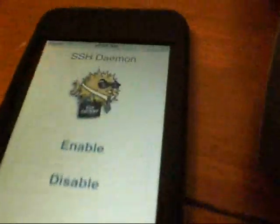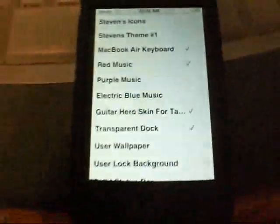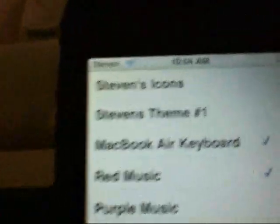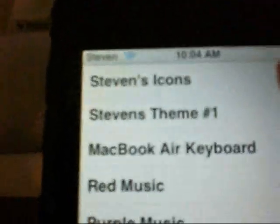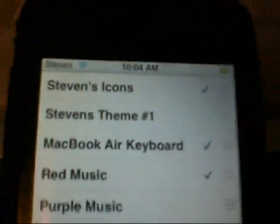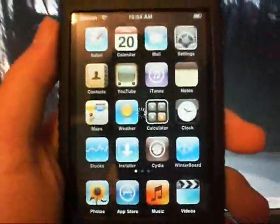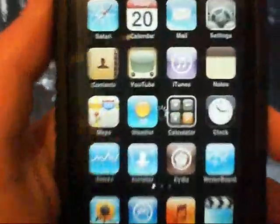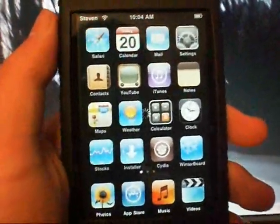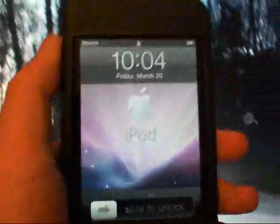And go into your iPod. All right, now what you're going to want to do on your iPod is go to WinterBoard. So there's WinterBoard, click it, and look up there, Steven's icons. All right, so I'm going to click that, go back. It's going to reboot. As you can see, it's rebooting.